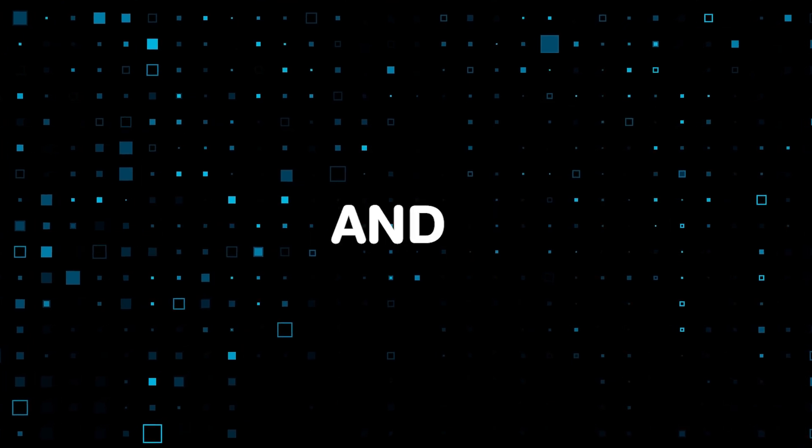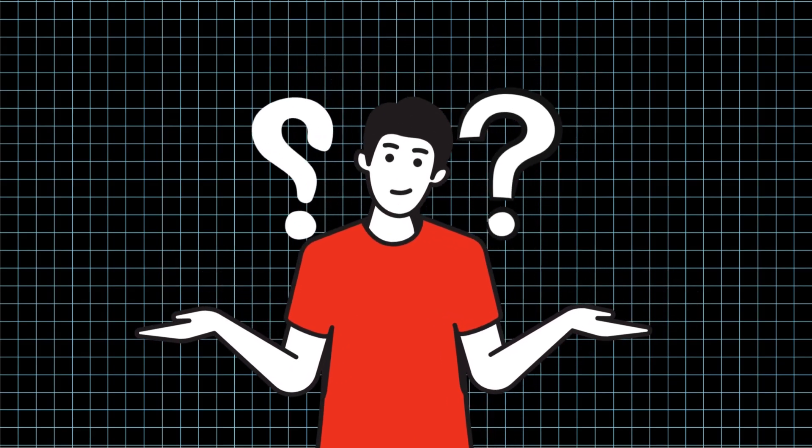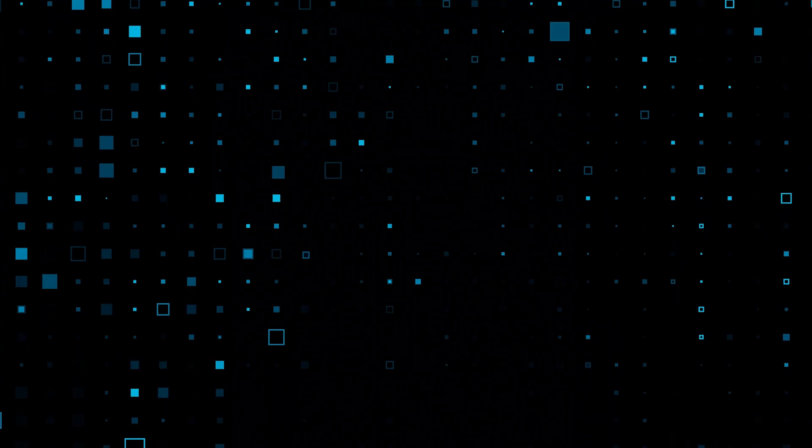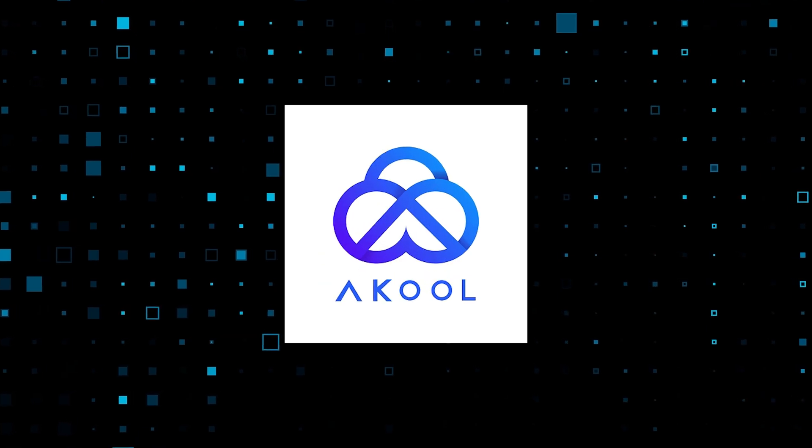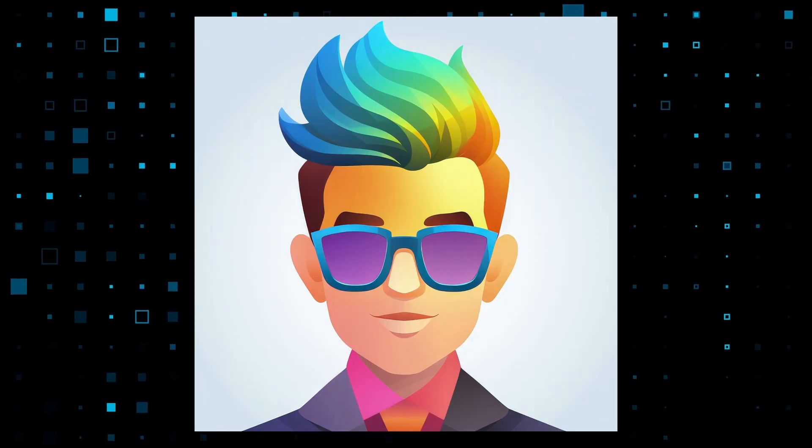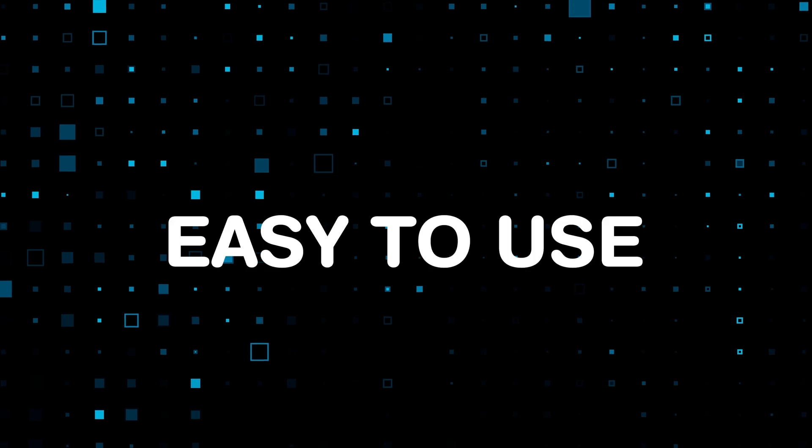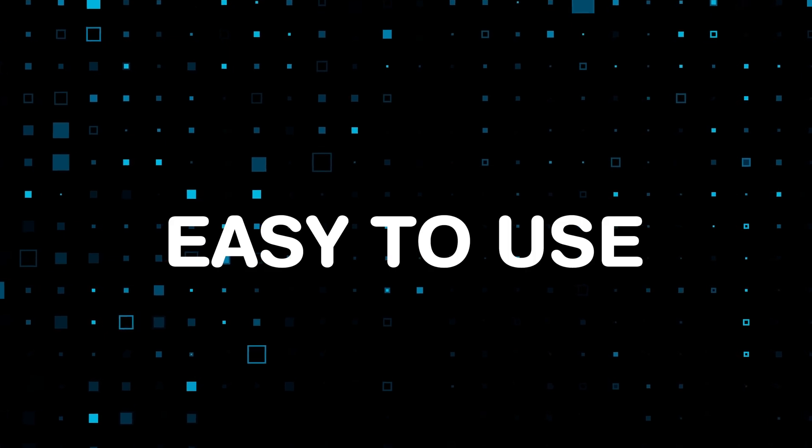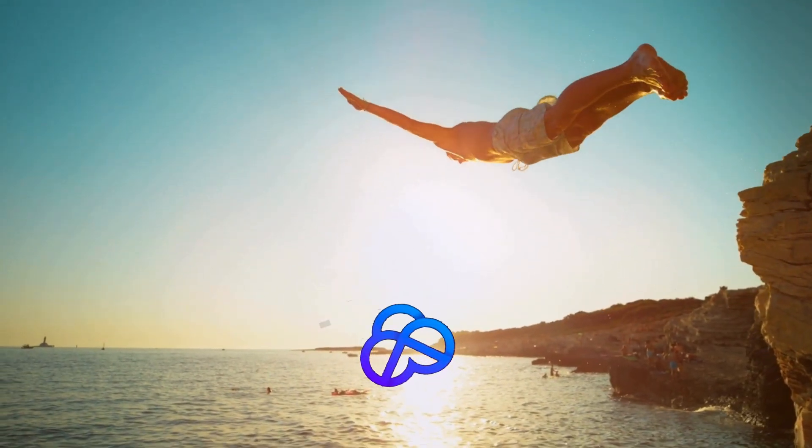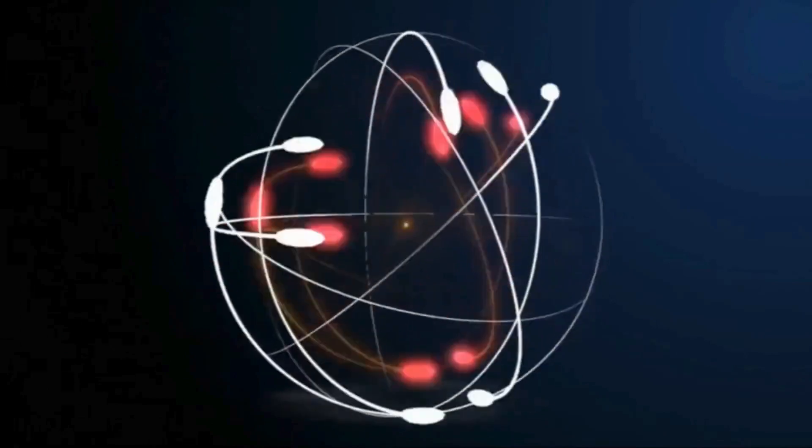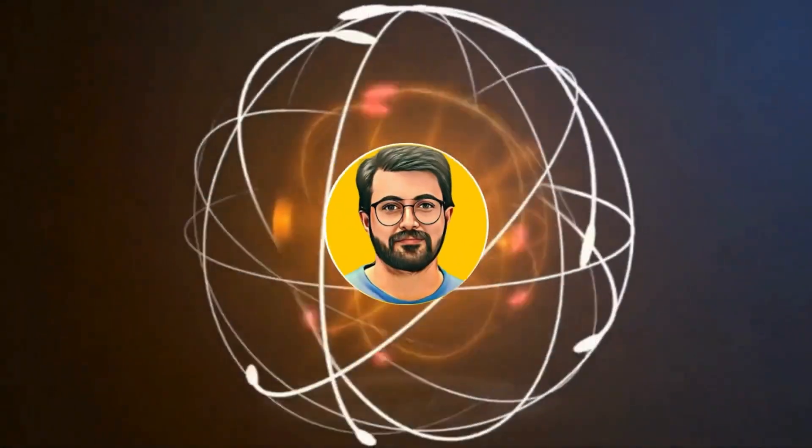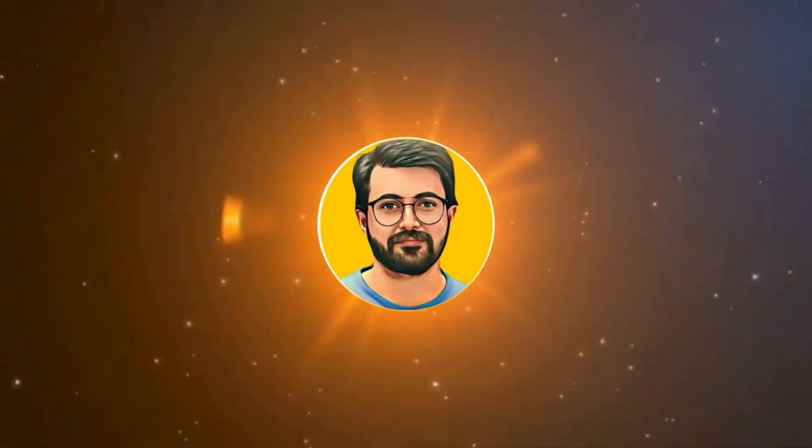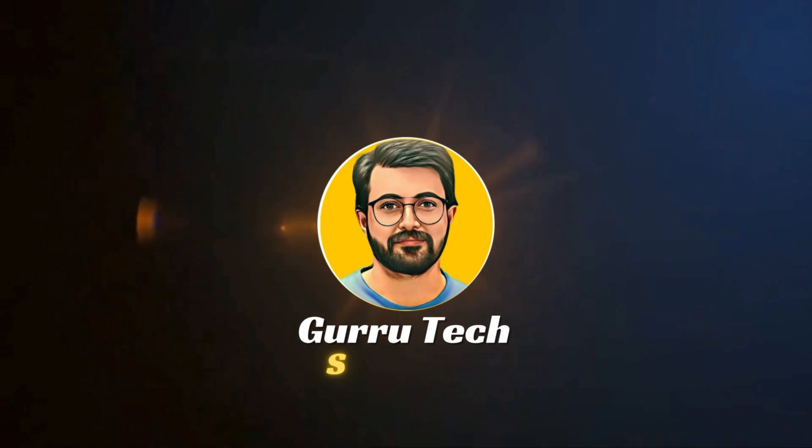They demand skills and resources that many of us just don't have. That's where Akool comes in, an AI-powered avatar generator that's quick, affordable, and easy to use. Without further ado, let's dive in and see how it works. This is Pervez Durrani and you are watching Guru Tech Solutions.